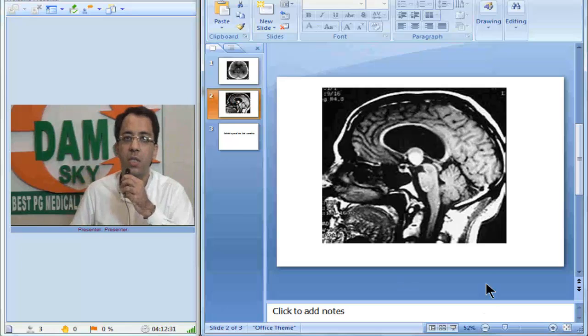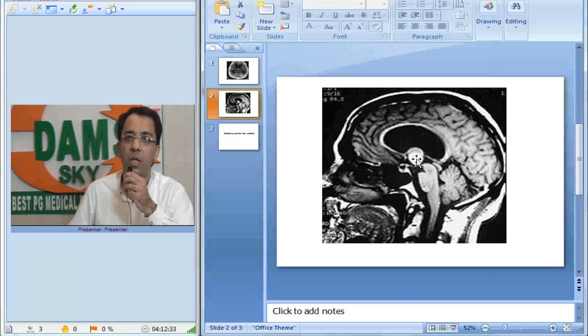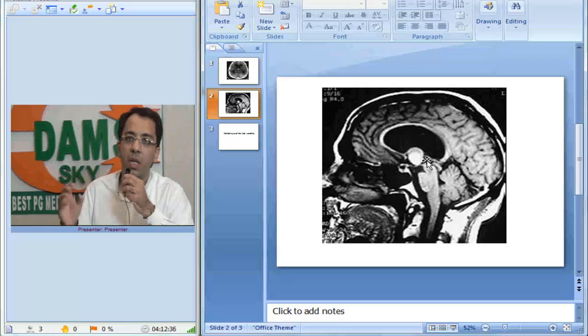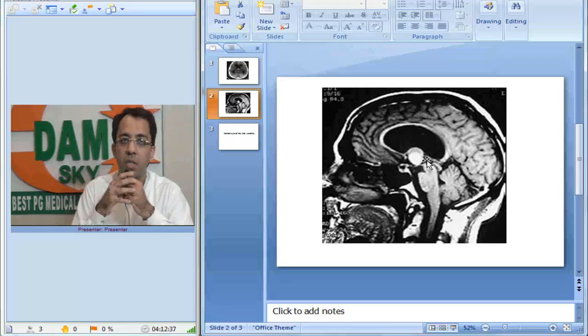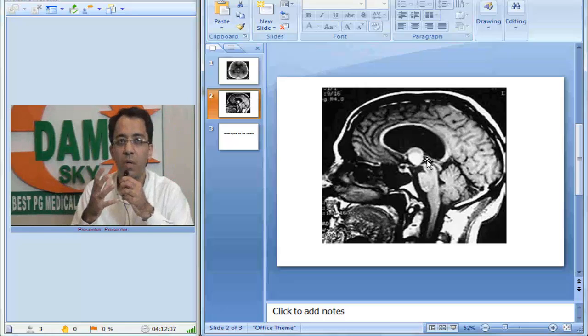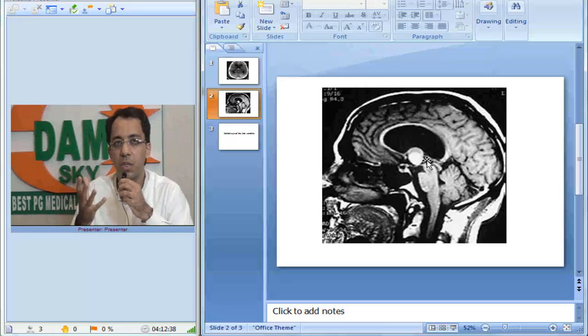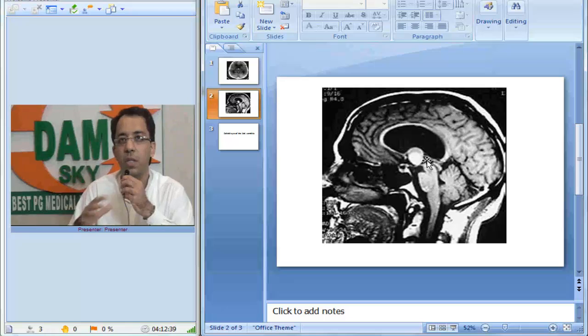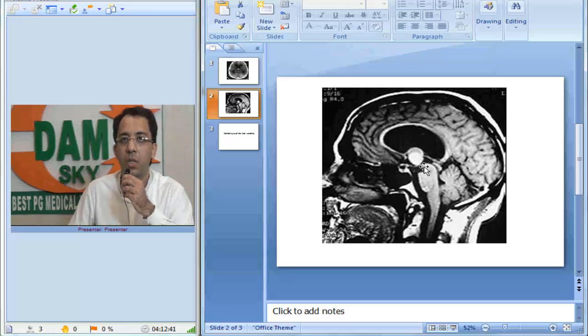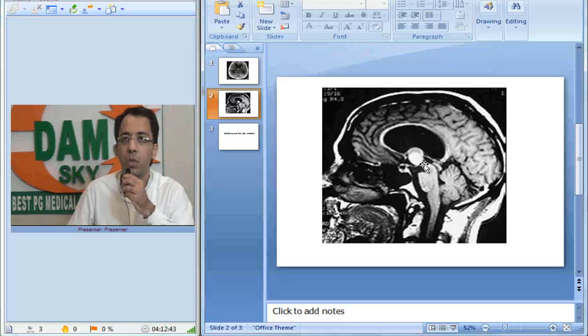this is where you will see, this is a T1 weighted MRI image and the signal intensity of this cyst is usually variable, but you may see it as hyperintense on T1 weighted image. This is the characteristic location of colloid cyst on a sagittal MR image.